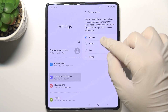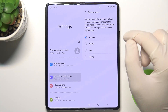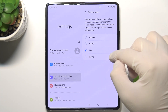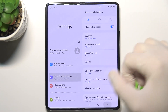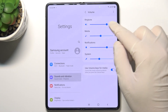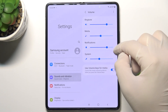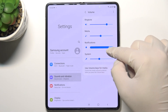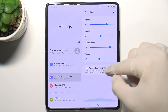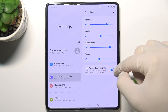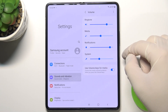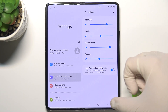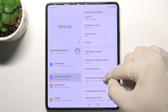Here we can change system sounds. Next, we can adjust the volumes for ringtone, media, notifications, and the system by moving the sliders left or right. Here we can also change the volume key function — you can control either media or ringtone volume.